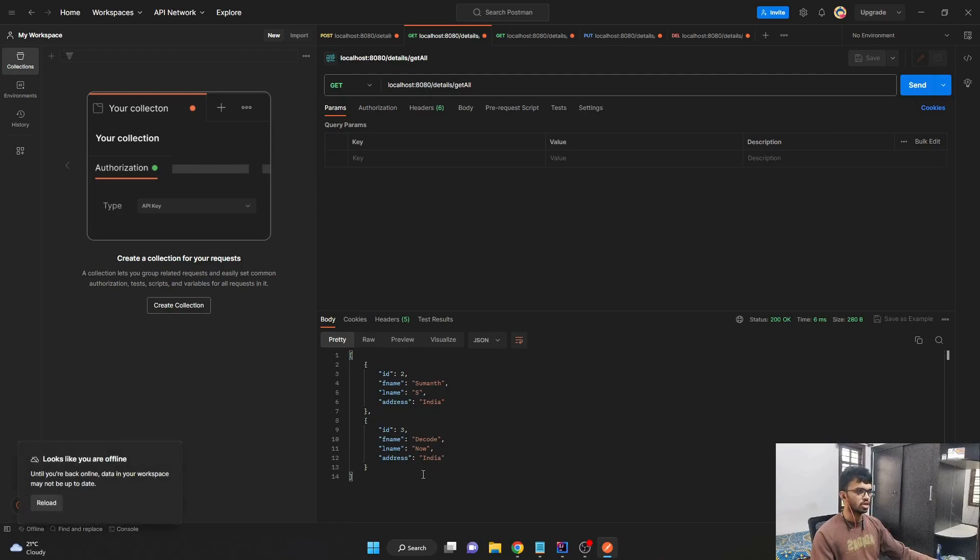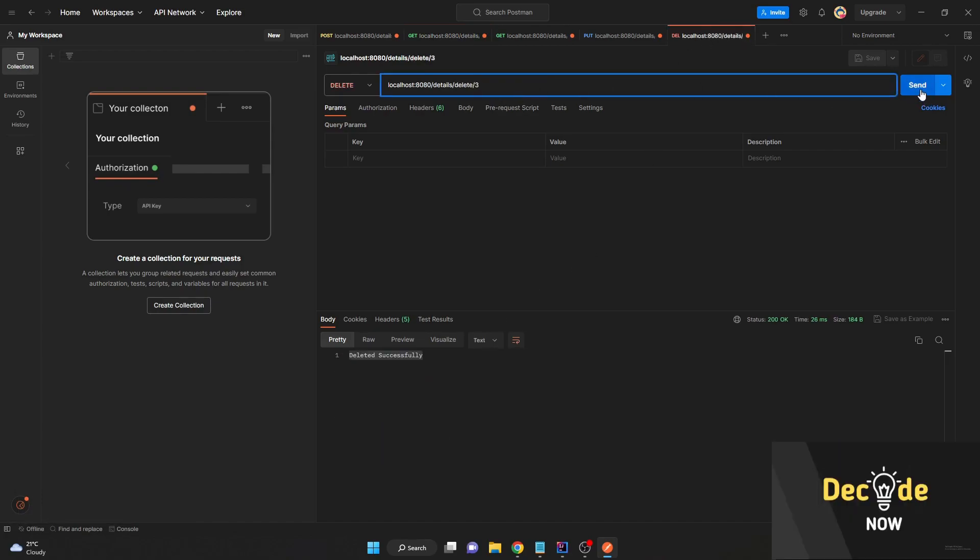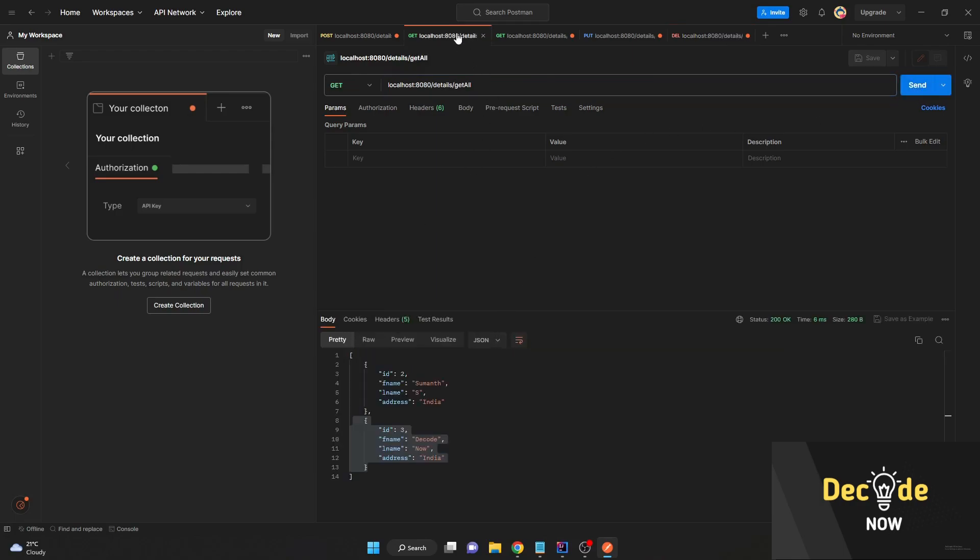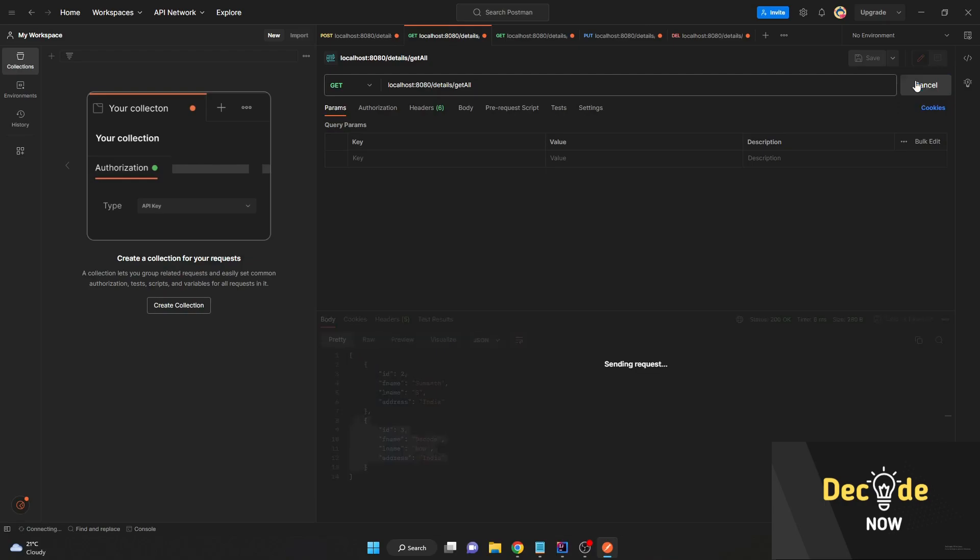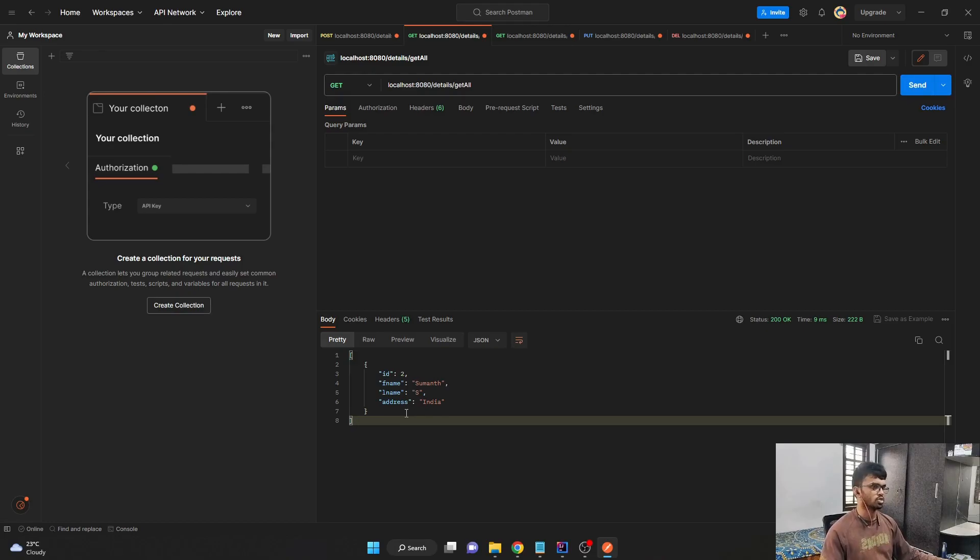In a similar way, if I wanted to remove my third record, I'll just come here and say passing the ID three and send. It says deleted successfully again. And if I come to my get all endpoints and send, you can see that the record with ID three was deleted successfully.